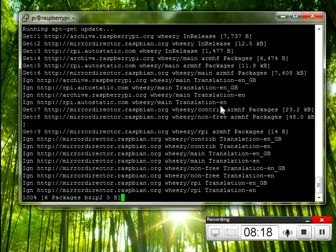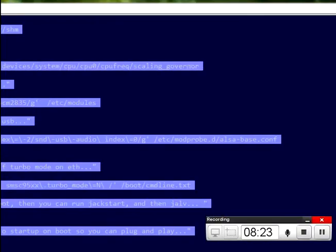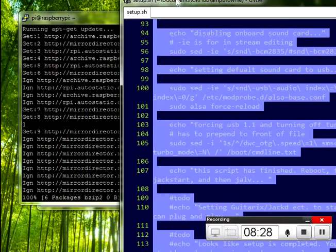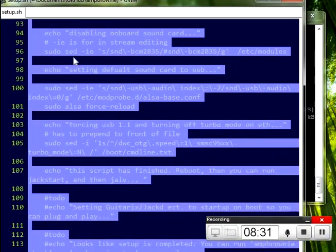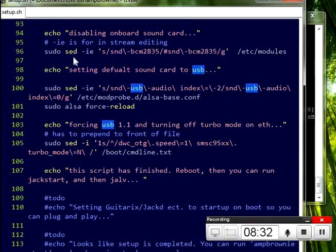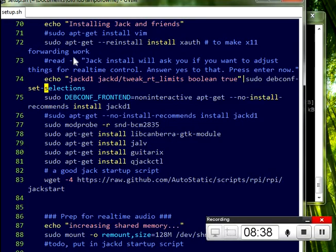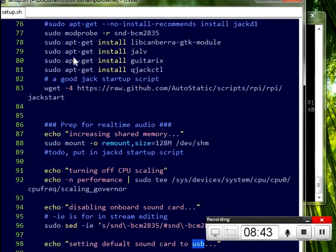The list of what it's actually doing right now is pretty extensive. If you look through this shell script, you can see all the things that are going on. So, yes, a few packages are going to be installed. We're increasing the shared memory by mounting exercise of the shared memory. It's like a temp file. Turning off CPU scaling, disabling onboard sound card.